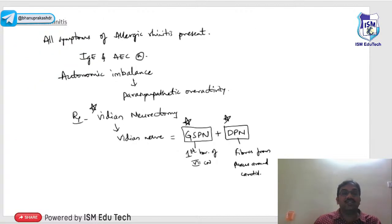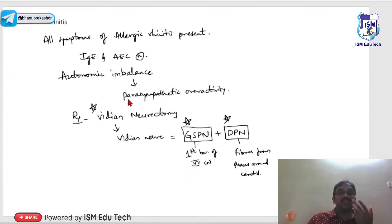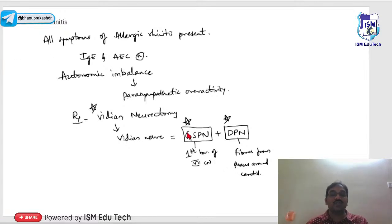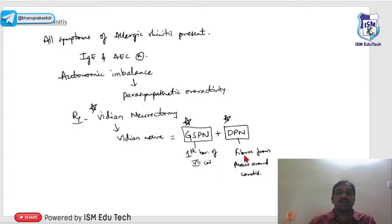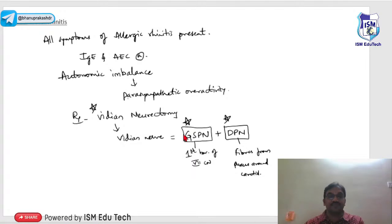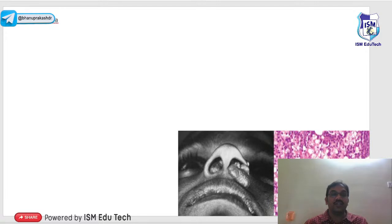Vasomotor rhinitis involves autonomic imbalance with parasympathetic overactivity causing excessive rhinorrhea. The vidian nerve is formed by the greater superficial petrosal nerve (first branch of the facial nerve) and the deep petrosal nerve (from the carotid plexus). Vidian neurectomy reduces secretions and provides relief.